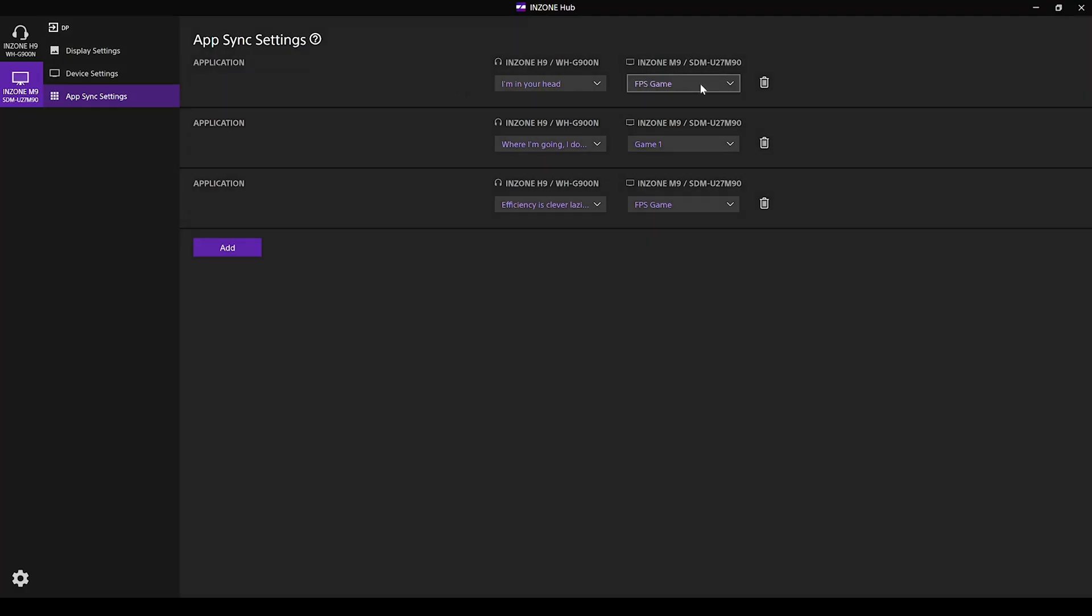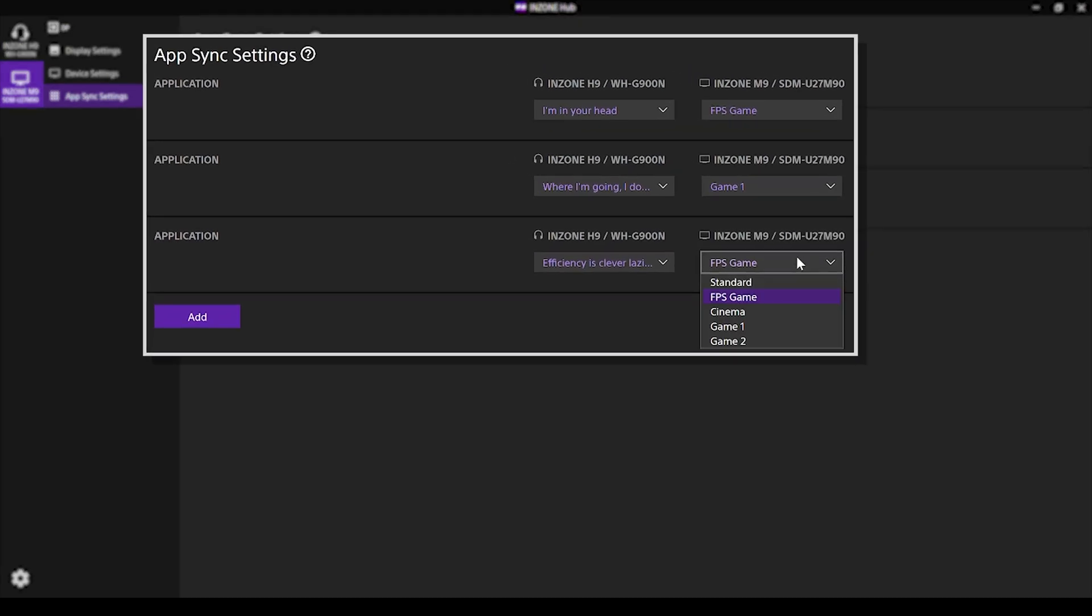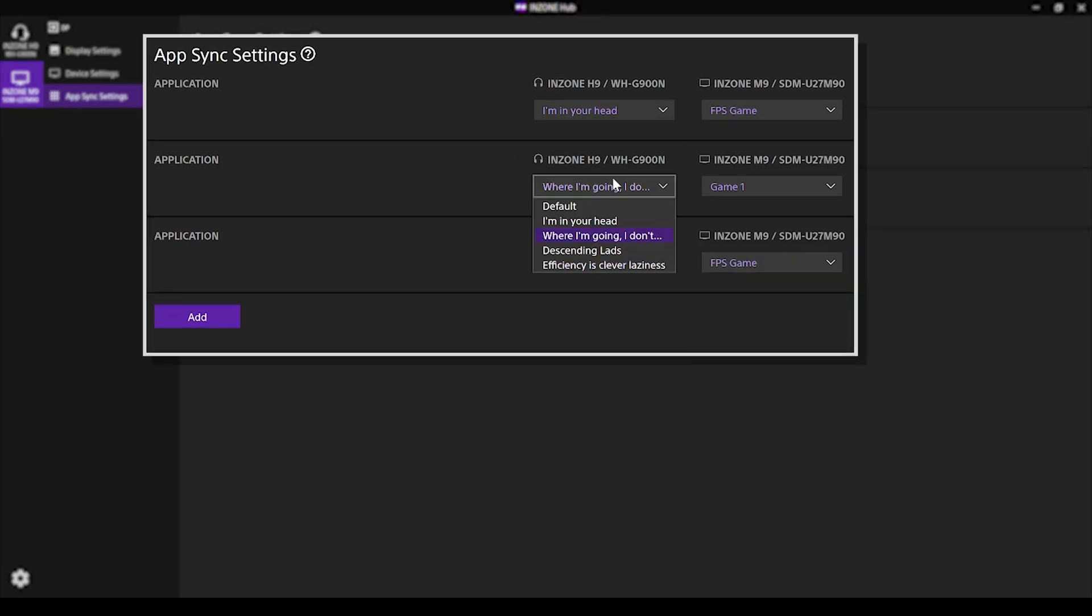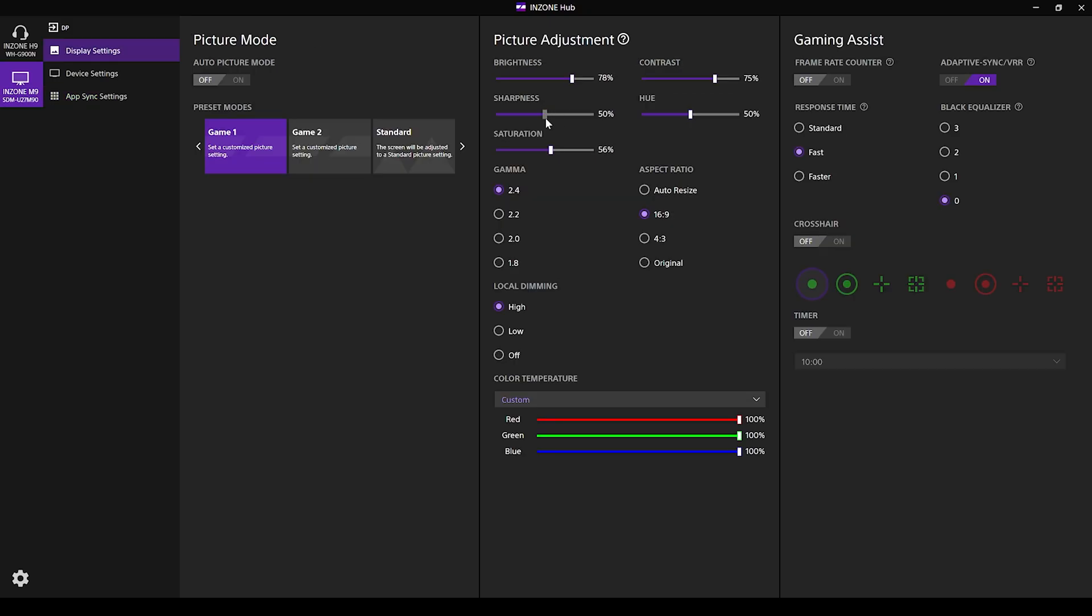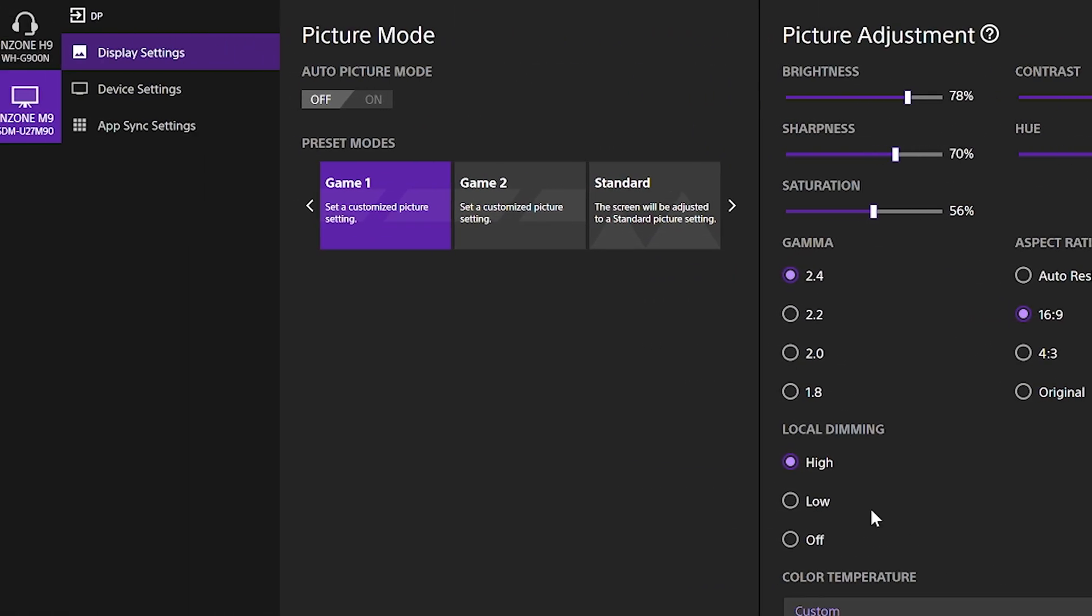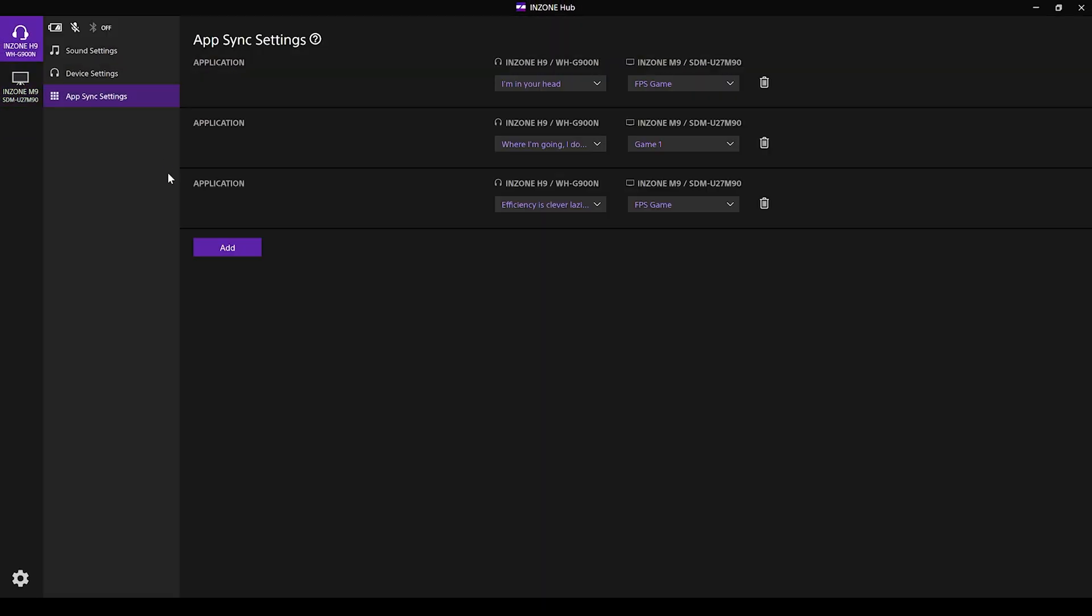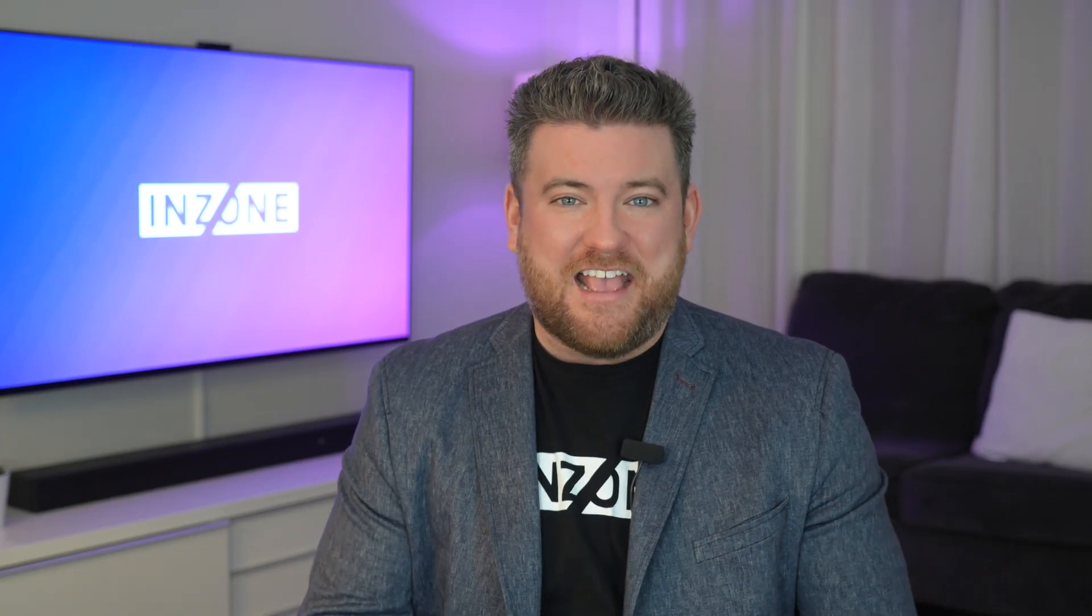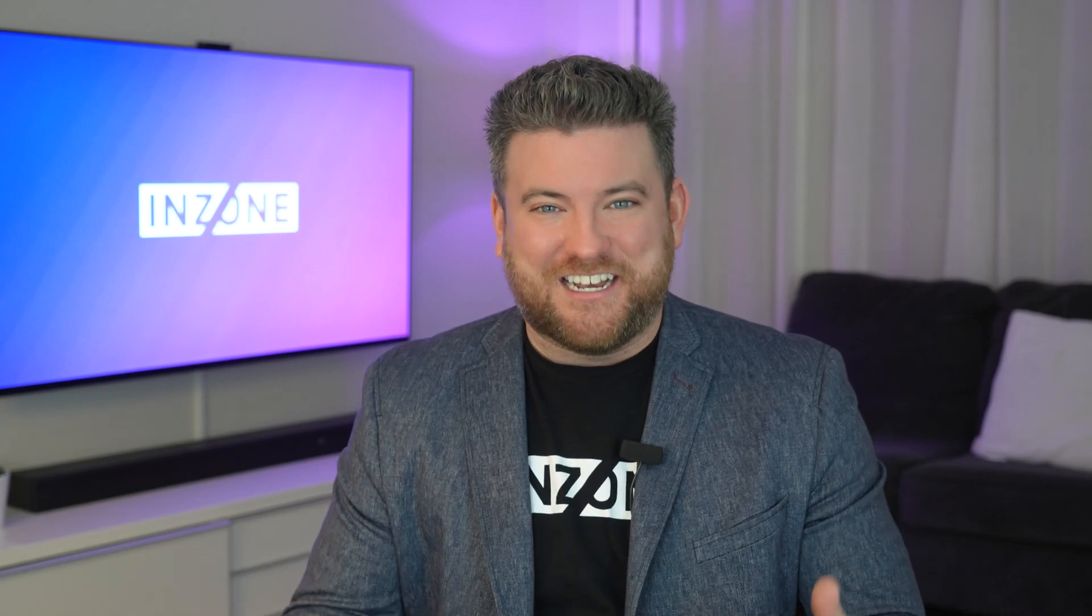Within the InZone Hub, you can choose your audio and video settings per game. For example, you can set the monitor to one of your preset modes and adjust the brightness or color to your liking, then save it for that specific game title. So the next time you jump back into that game, you don't have to go over your settings again.